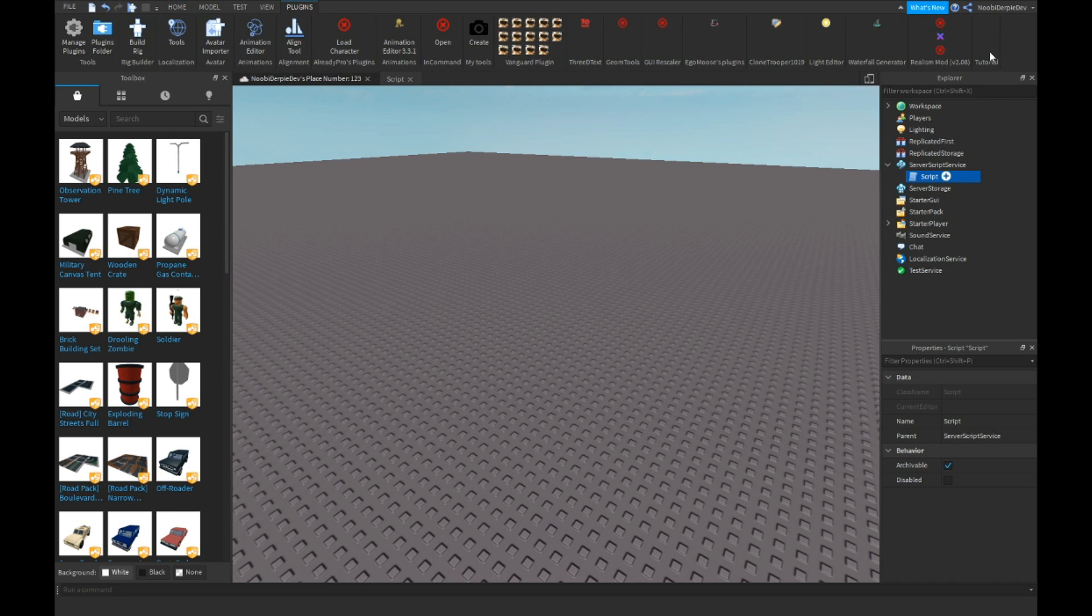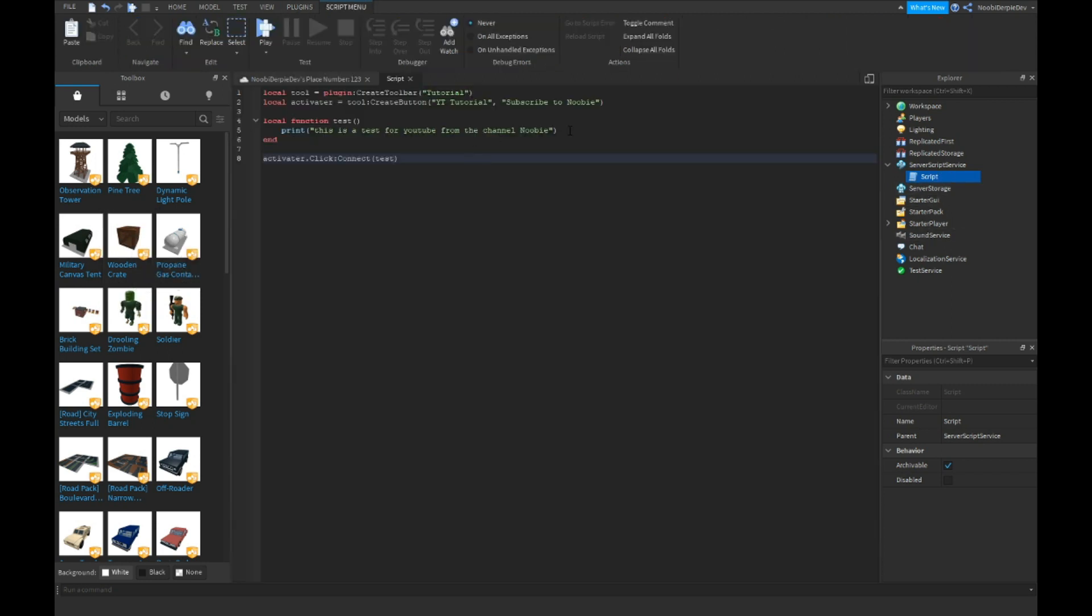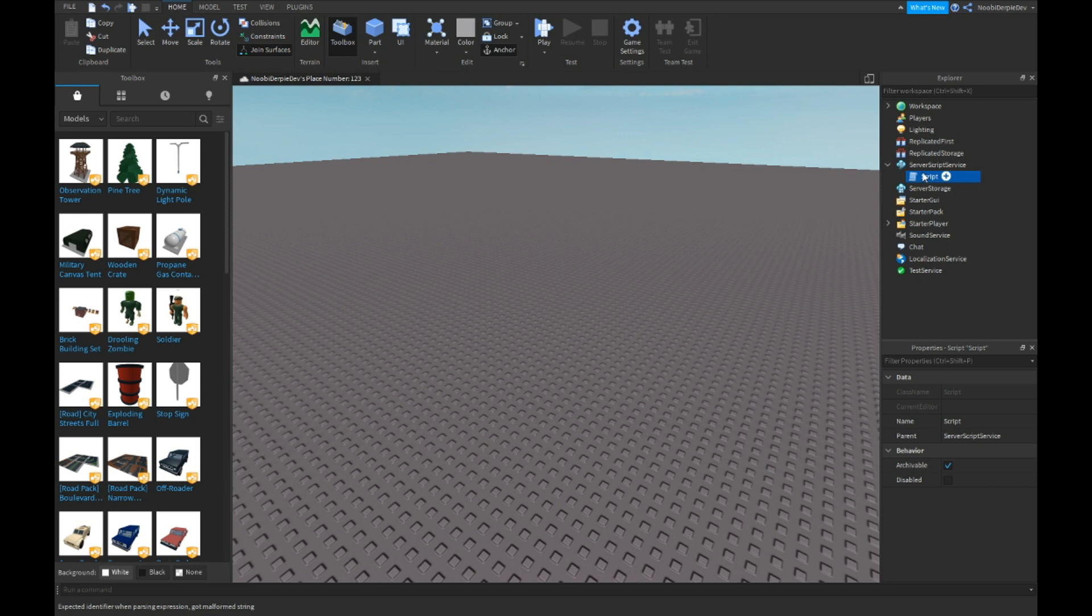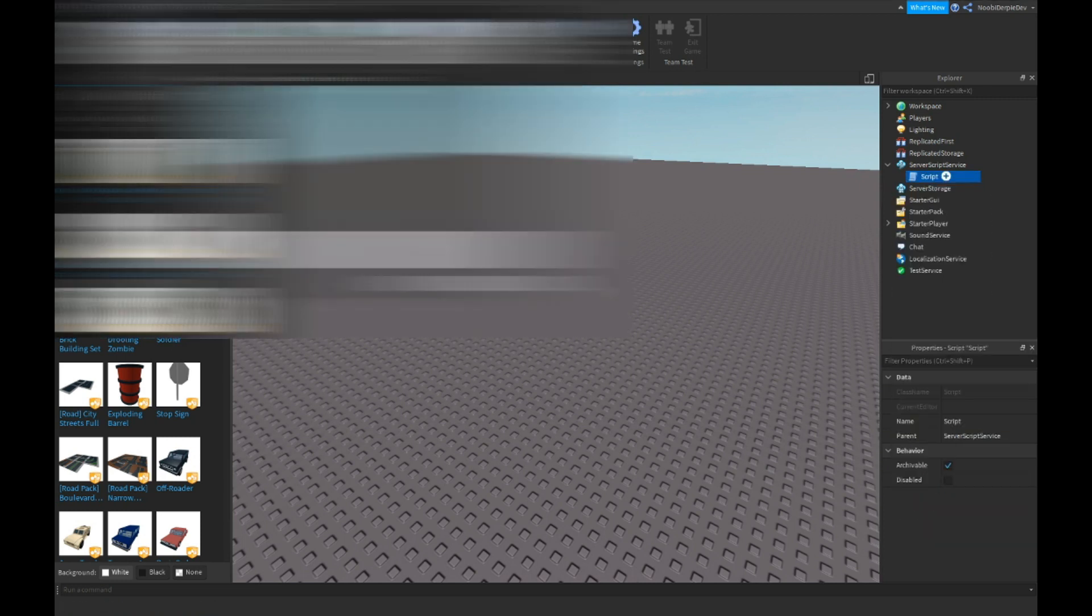So now if we hover over it, it should say, let me just get this. Comma RBX asset ID colon the slash and ID, and then save it once again.